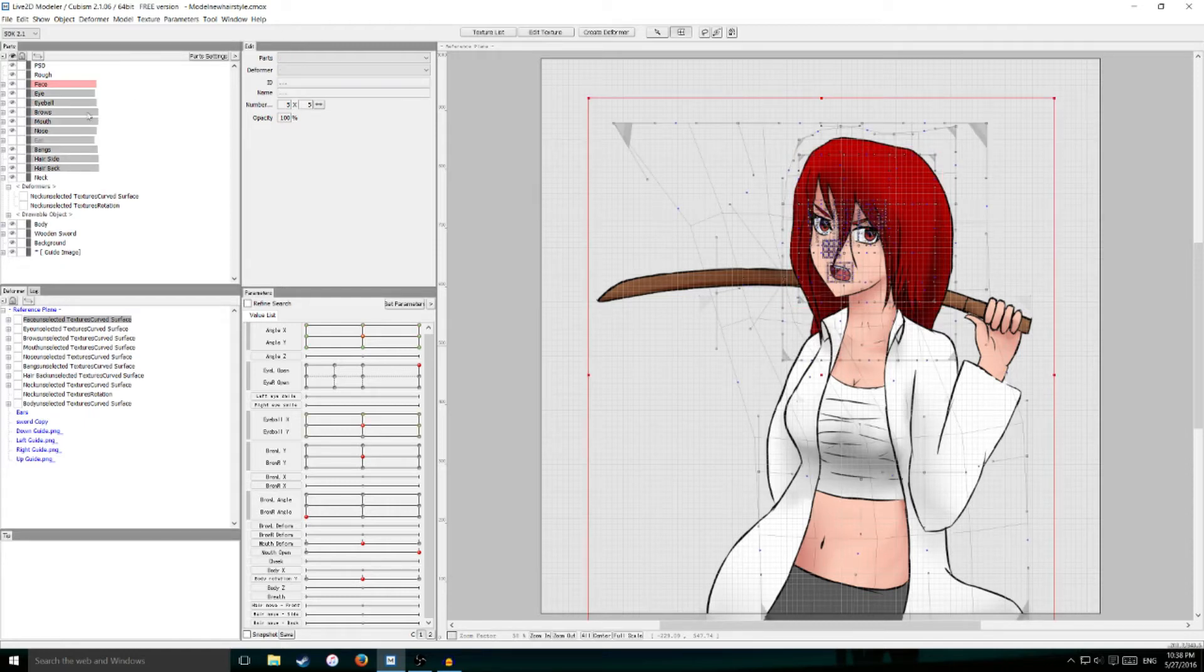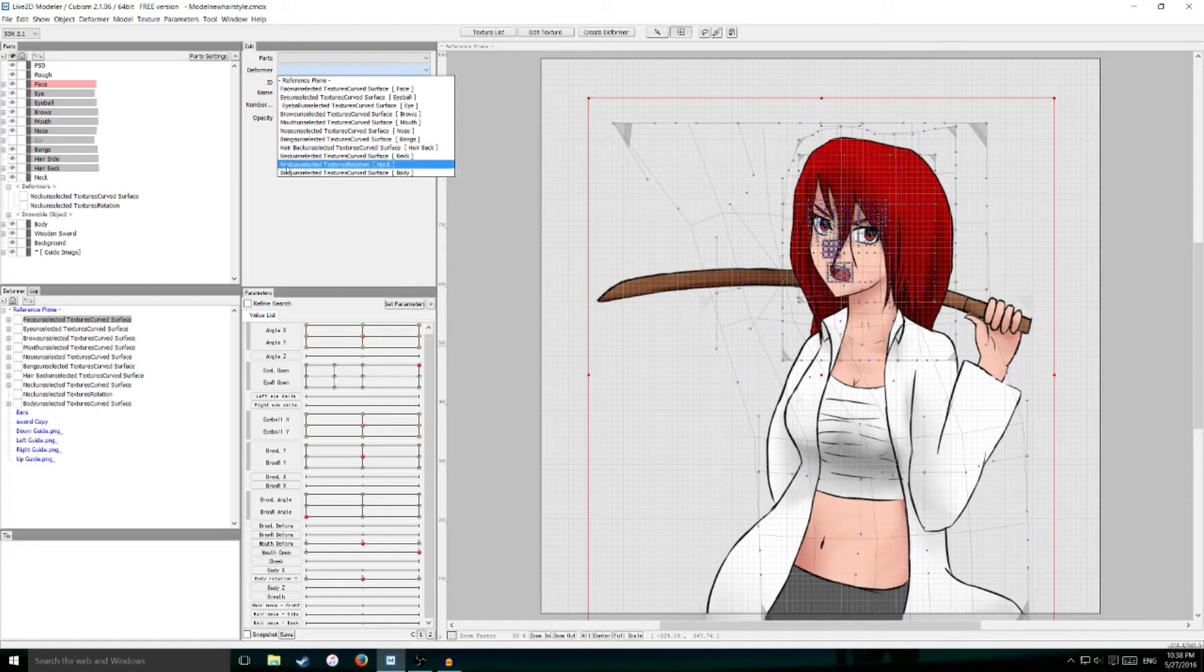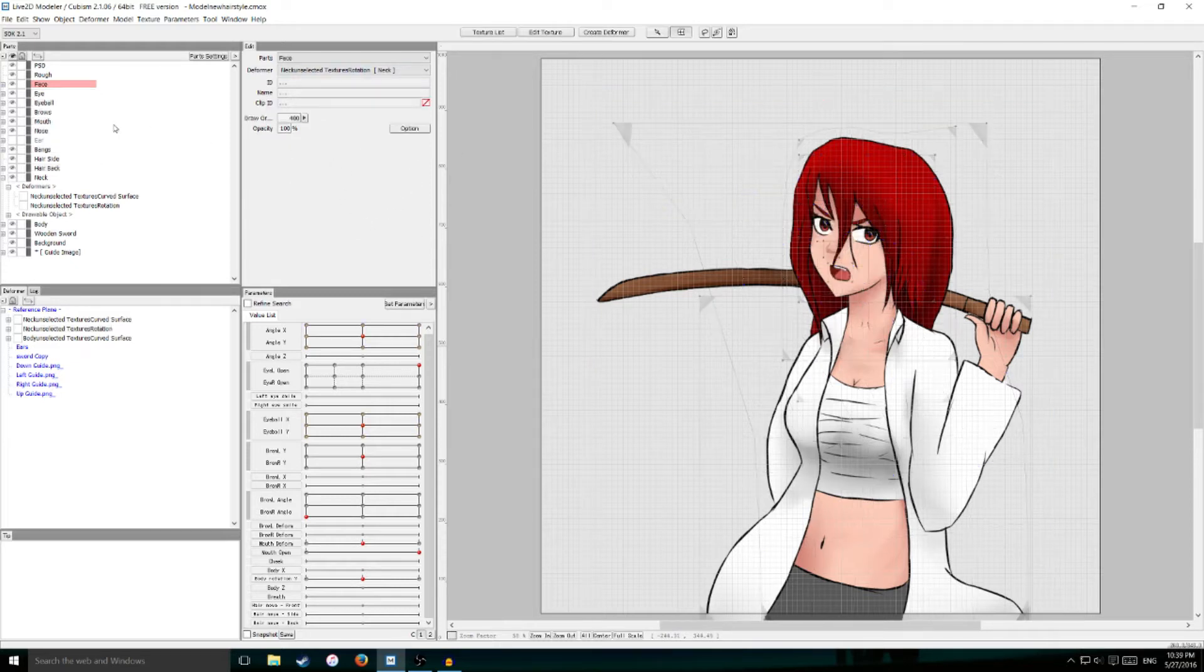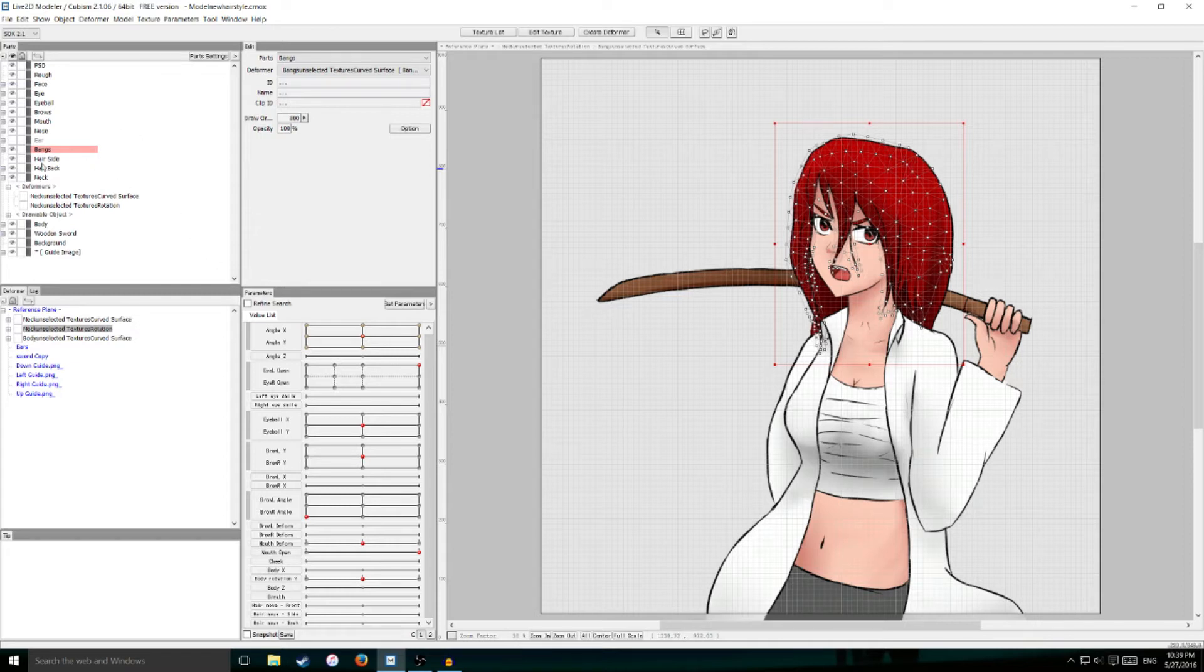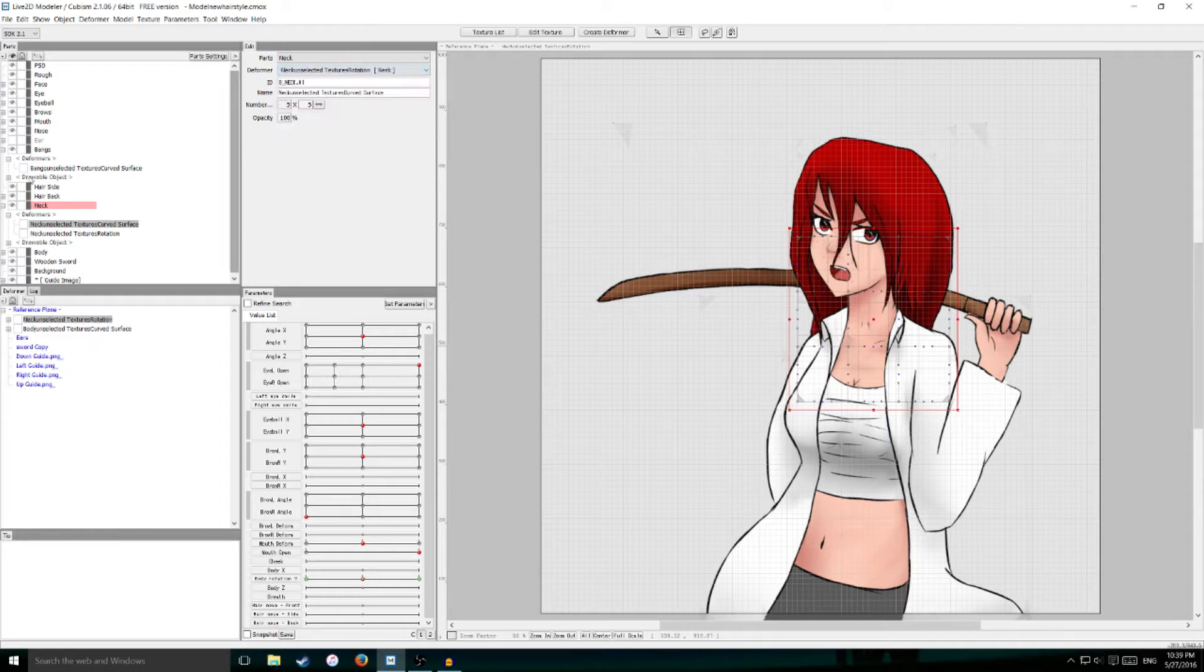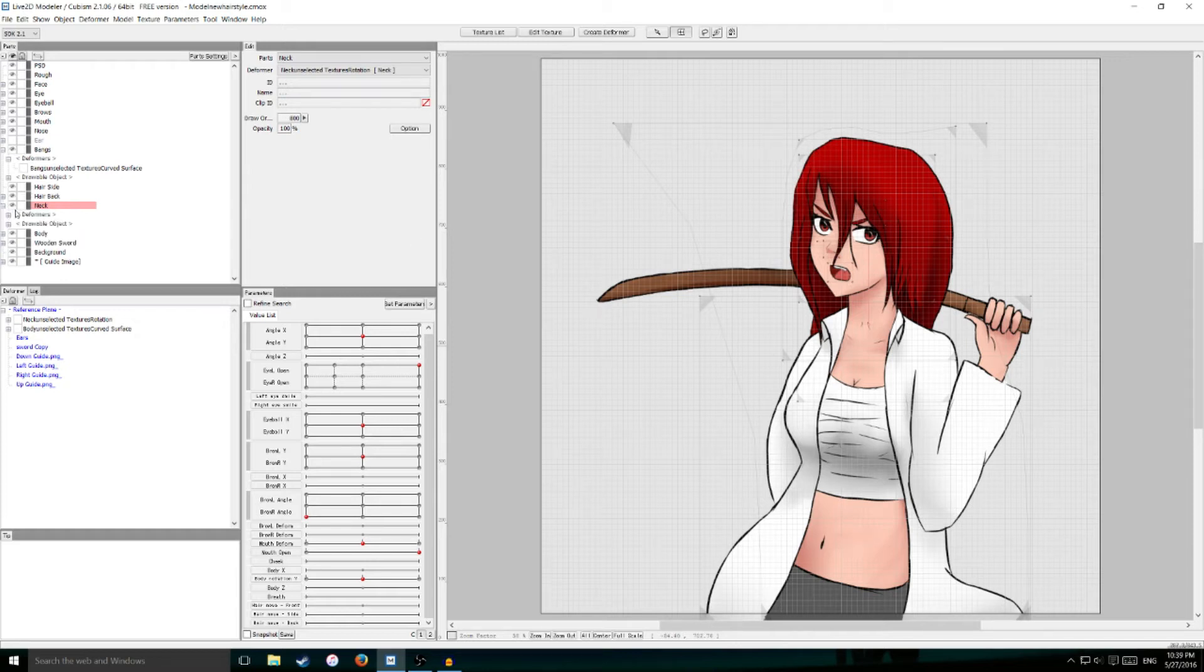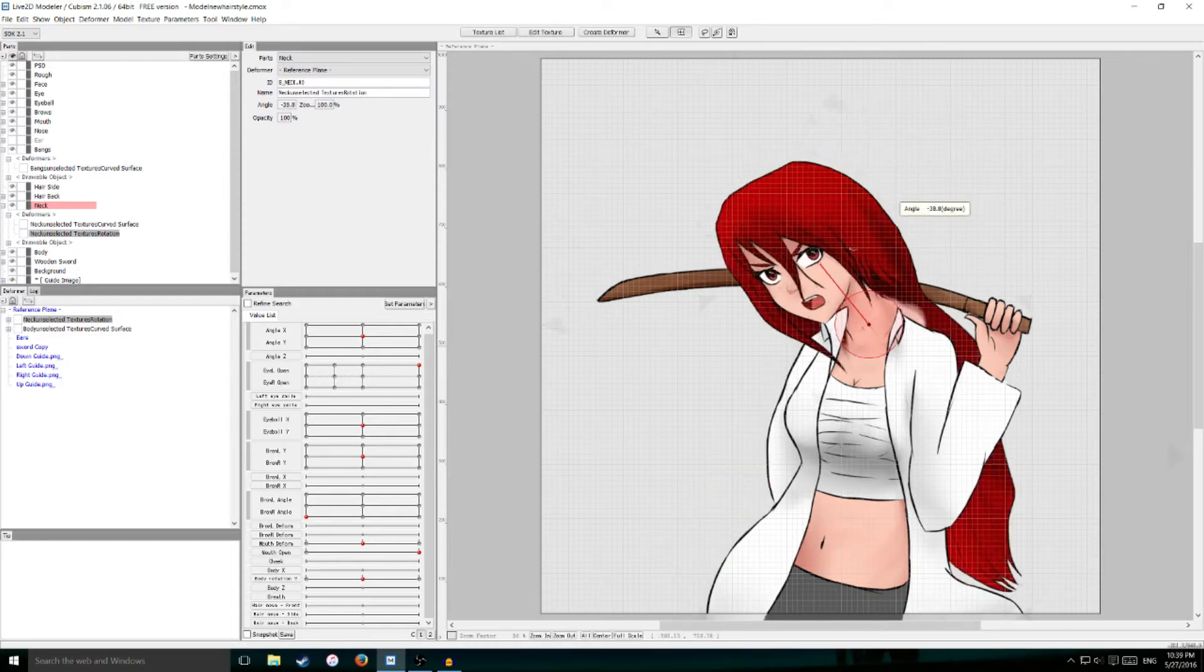Then I'm going to go over to this next window to the deformer drop down menu and select neck unselected textures rotation. When I click out of the box, you'll see that all these parts now have the rotation deformer as the parent. Now I've got to set this as well. There we go. So when I select my rotation deformer, everything connected to the face should rotate with this deformer now, which is good.